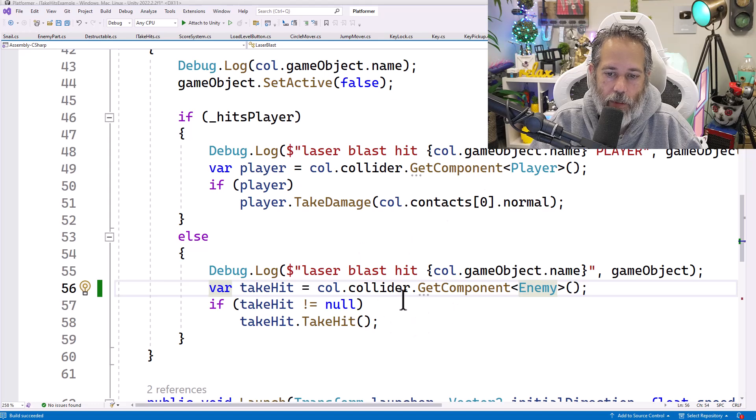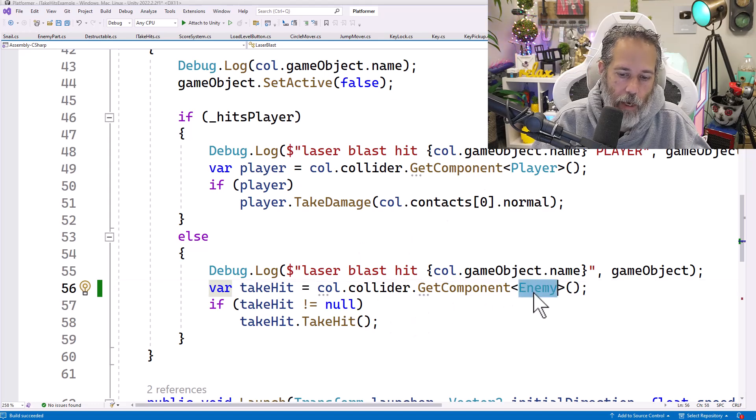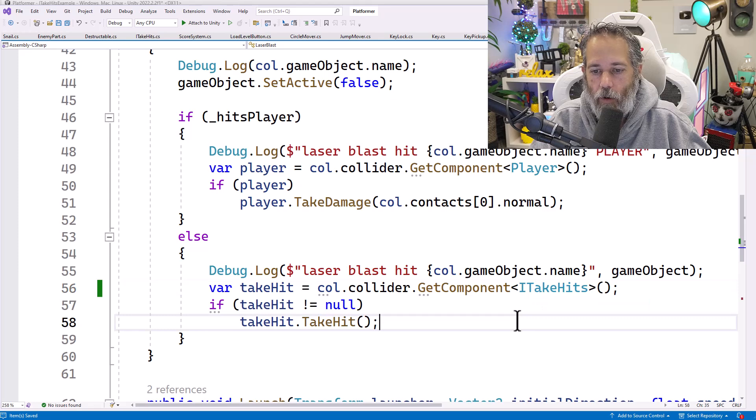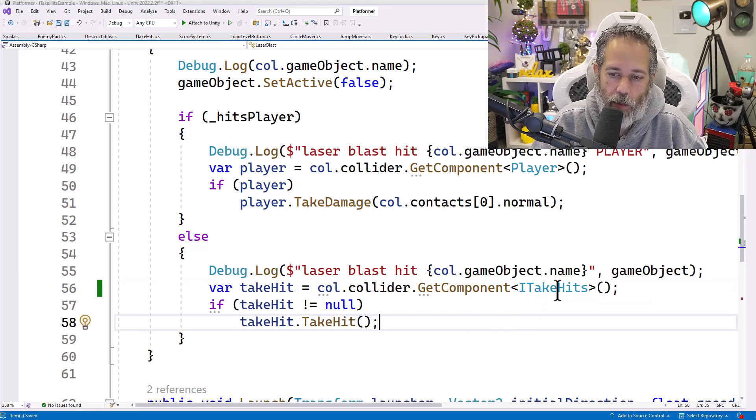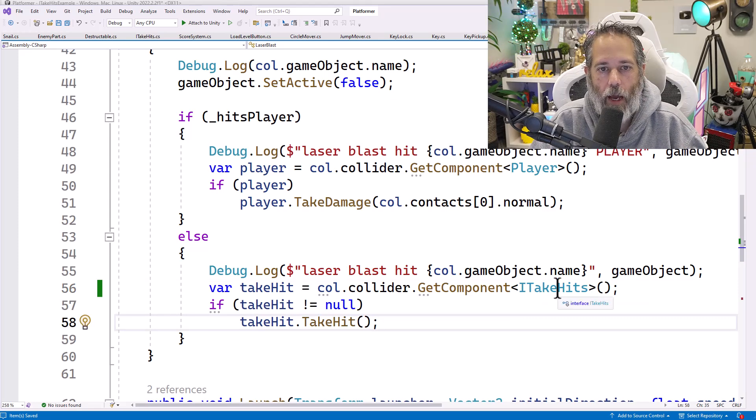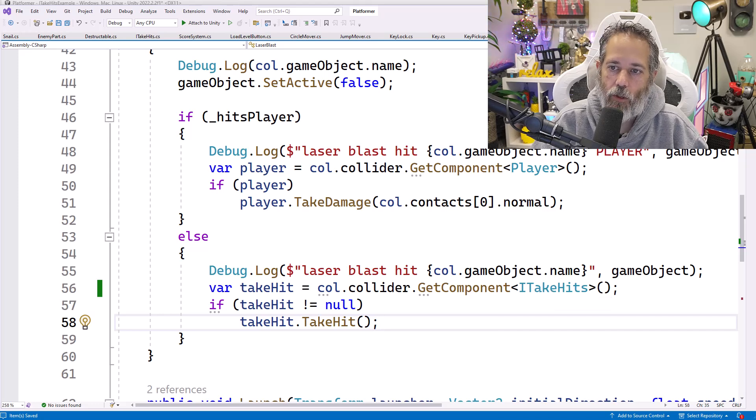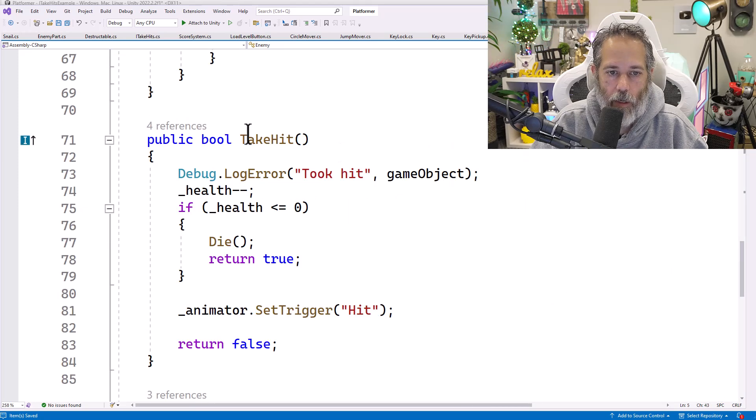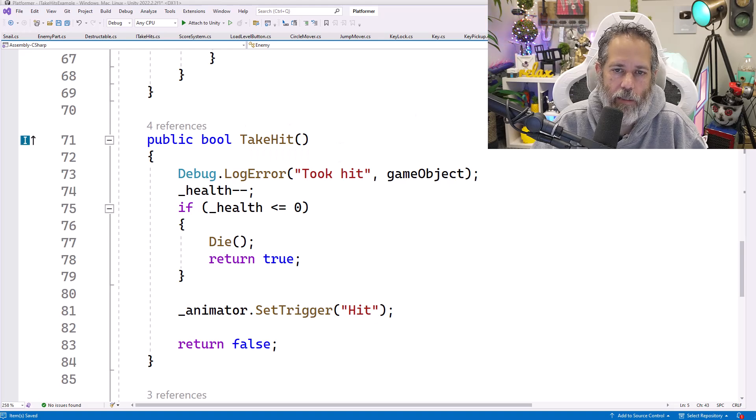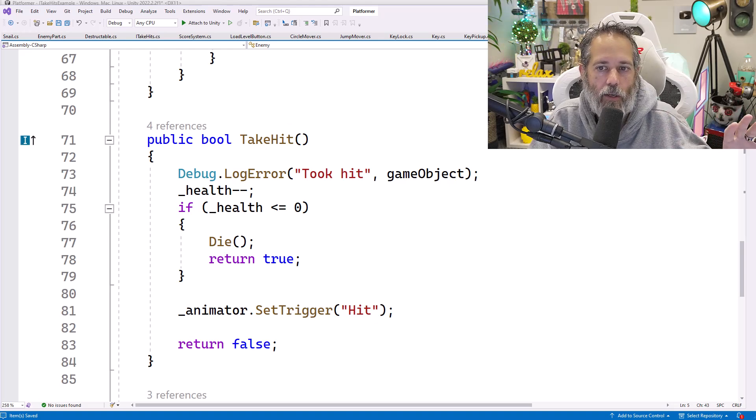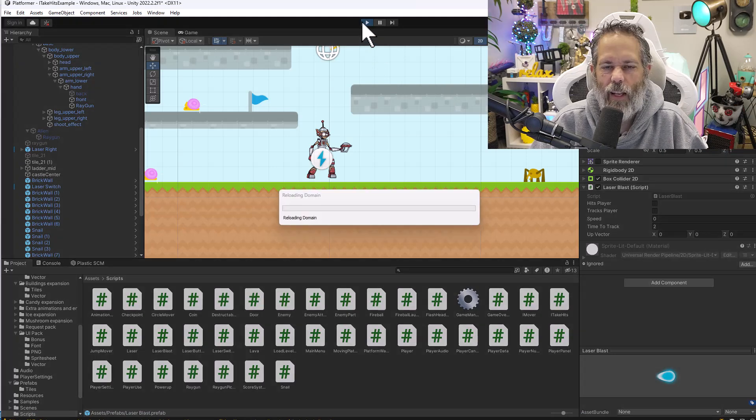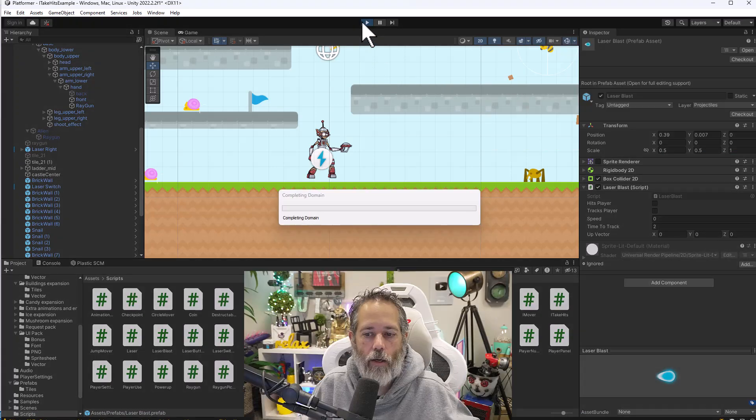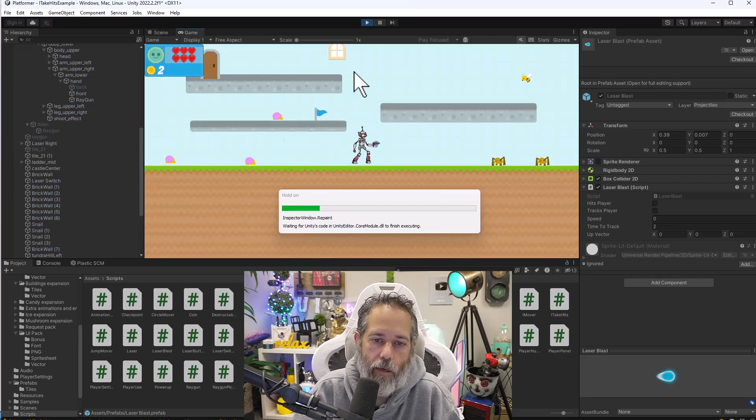If I go to my laser blast now and instead of getting an enemy, I get an ITakeHits. Well, now it's going to find the object no matter what type of thing it is, as long as it implements this interface. So if I shoot an enemy, it should find and call this ITakeHit method. Let's go test that out. And then we'll see how we add it to the blocks and maybe the snails as well. Or maybe you have to wait and join the boot camp if you want to see how to add it to the snails.